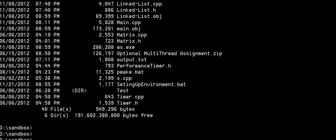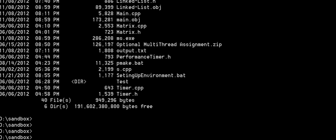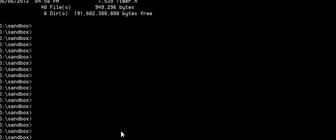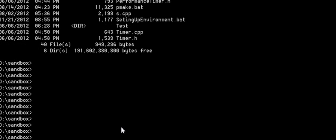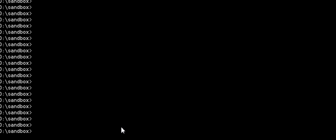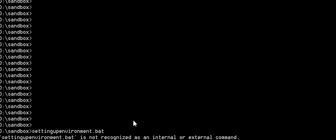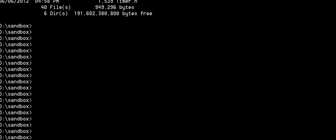Okay. So, here we have the command prompt. And we're just going to say, well, right there. So, we're going to do setting up environment dot bat. Oh. I misspelled setting. So, there you go.